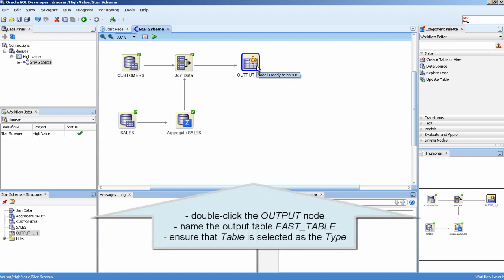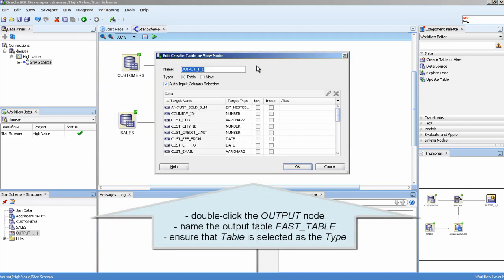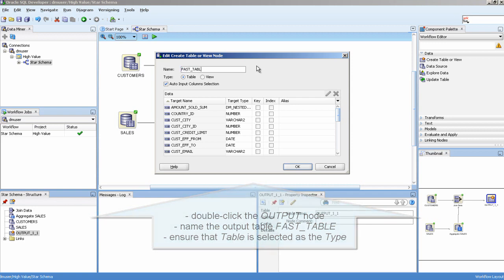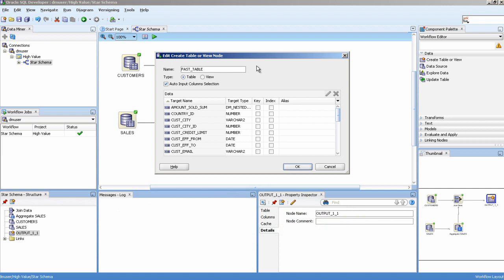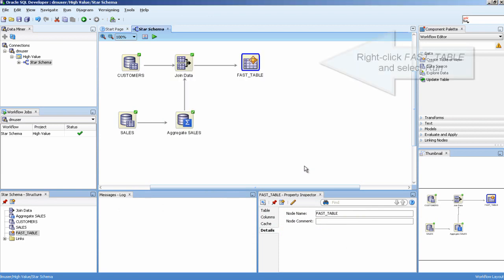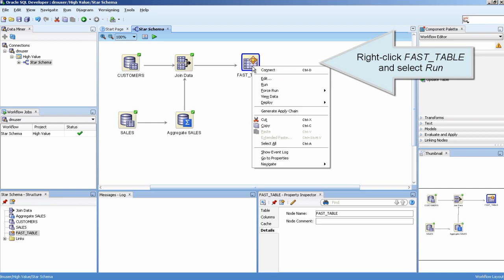Double-click the output node, name the output table Fast Table, and ensure that Table is selected as the type. Right-click Fast Table and select Run.